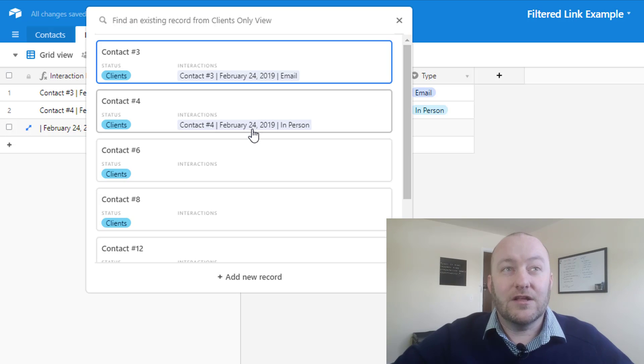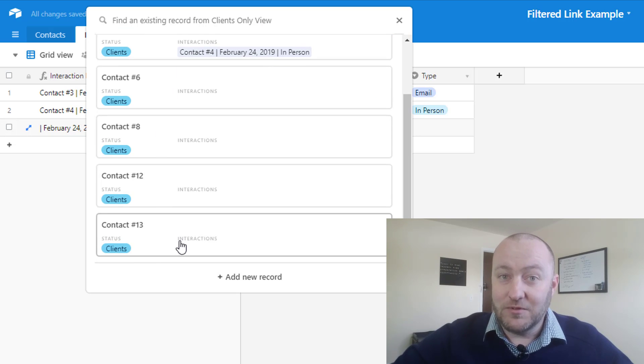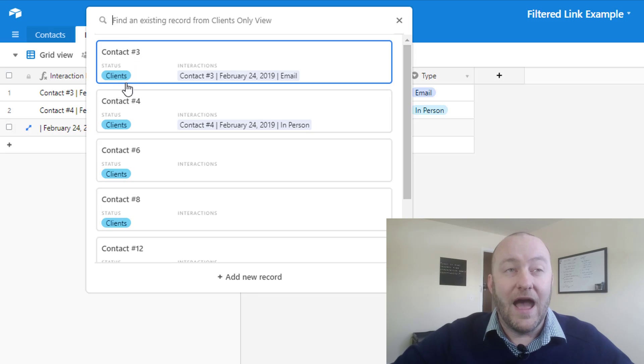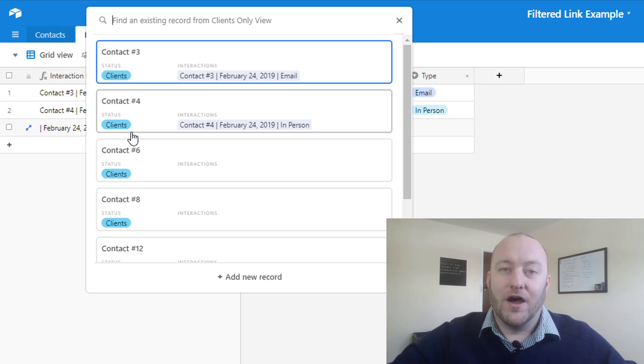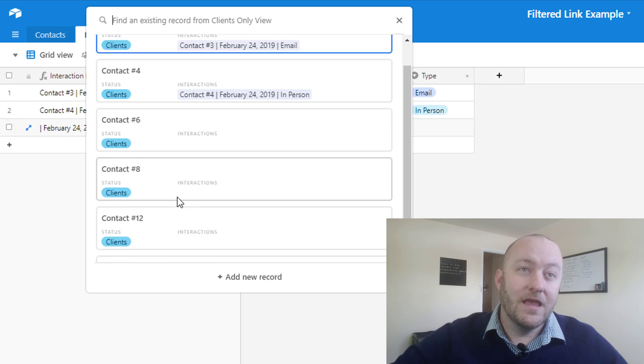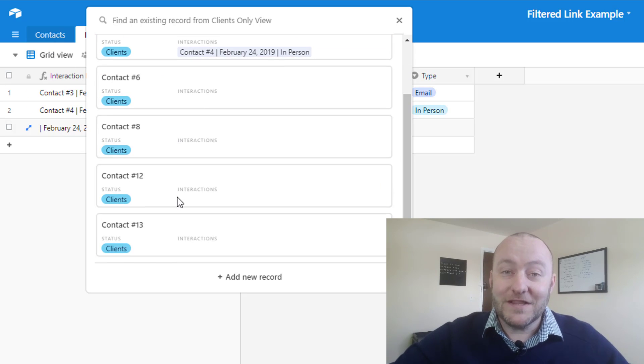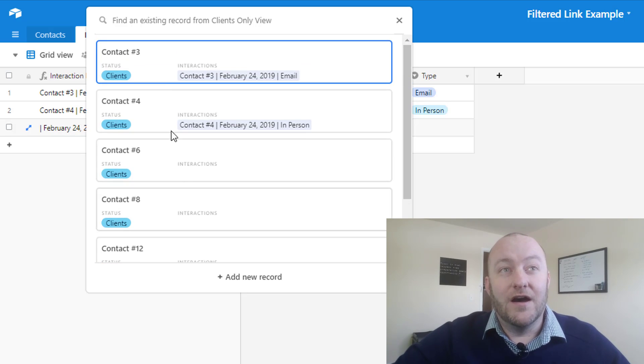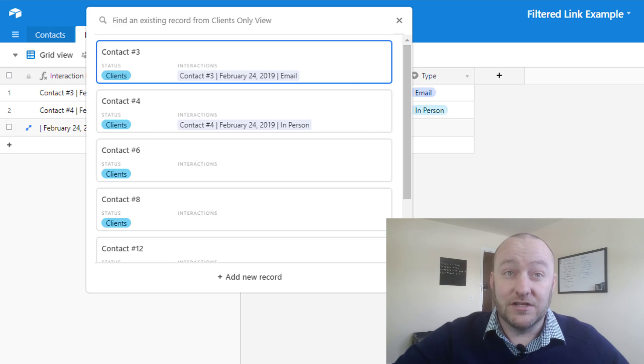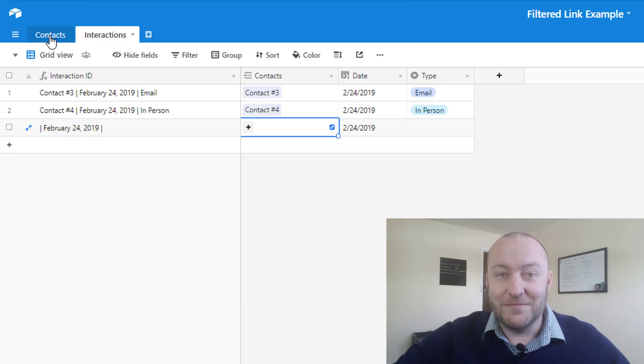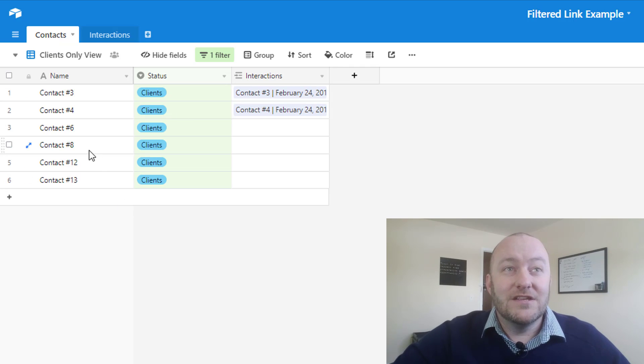When I click someone to add, you'll see that I'm only getting given those options for folks who have that status clients, because we've already determined that view on the other table on the contacts table. So really quickly and easily, now I'm able to get a streamlined vision of the different records that I have available to link to here. And the really cool part about this, of course, because it's Airtable, is that this is all dynamic.